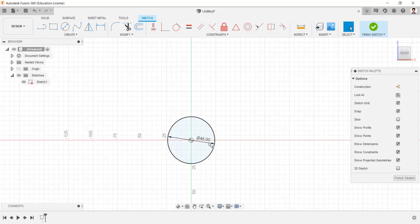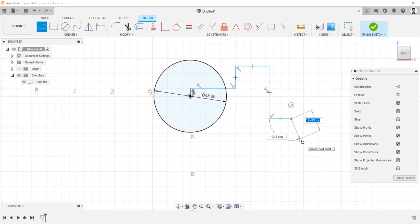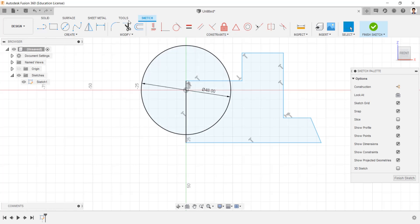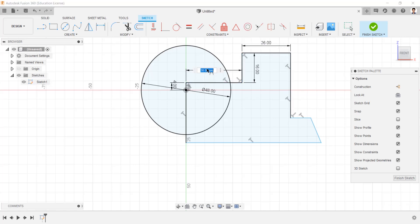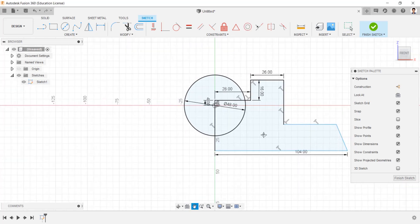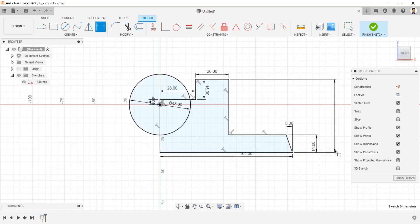Draw a circle of 48mm diameter and a sketch line similar to the body of the model we require. Using the dimension command, give the values to the lines we have created: 4mm, 16mm, 26mm, 28mm, 104mm, 5mm, 14mm, 14mm, and 68mm.